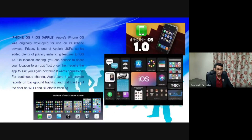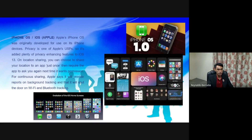iPhone OS or iOS. Apple's iPhone OS was originally developed for use on its iPhone devices. Privacy is one of Apple's USPs, and it has added plenty of privacy-enhancing features to iOS 13.